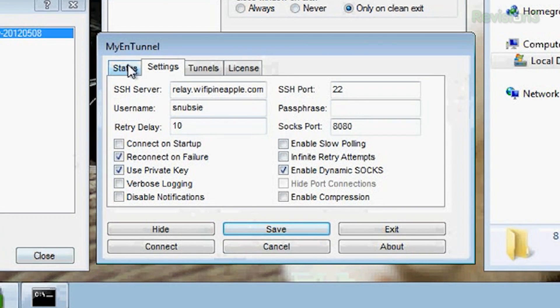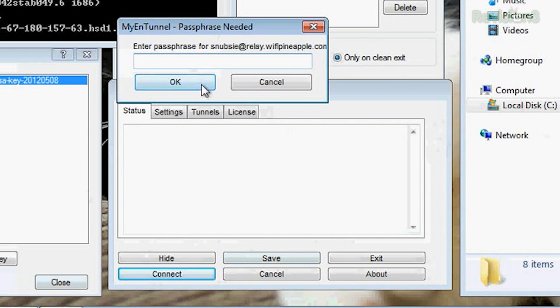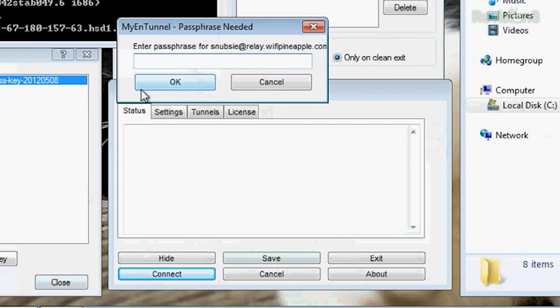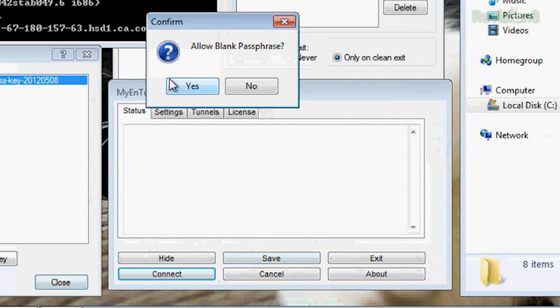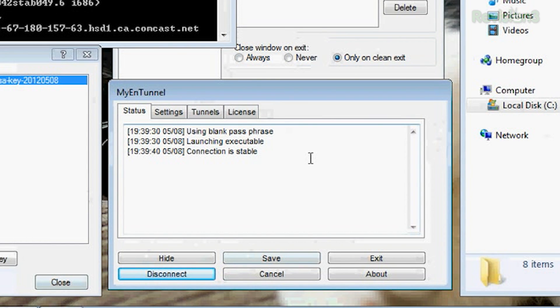Now go to the Status tab and click Connect. It prompts for a passphrase but you just hit OK because it's going to go to Pageant anyway — I already have Pageant open with my key loaded. It passes the -agent command to Plink, and Plink already knows to use Pageant. It says 'Connection is stable,' so apparently it worked.